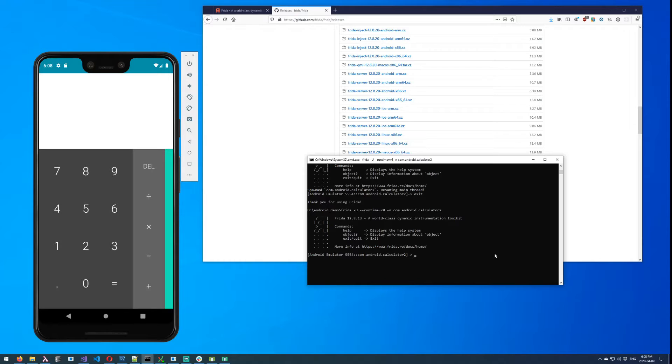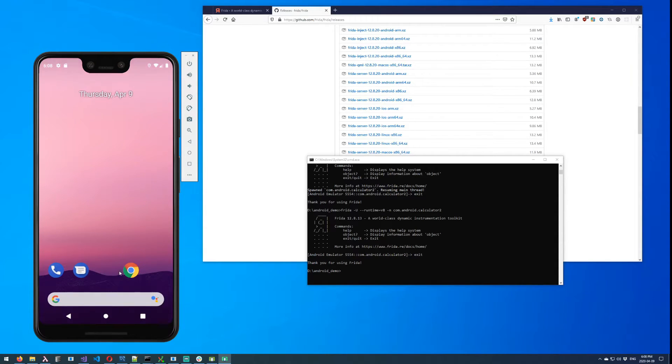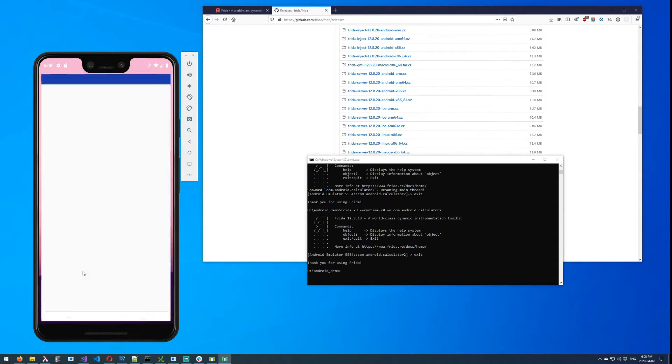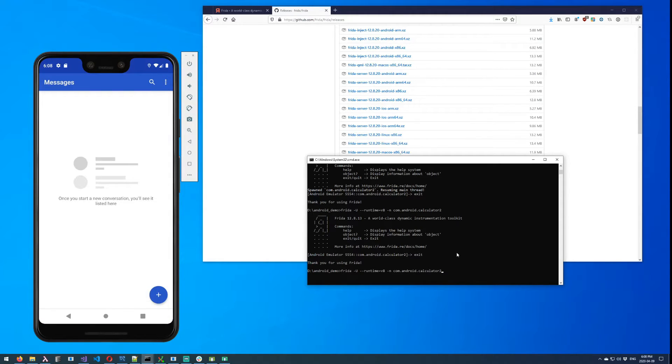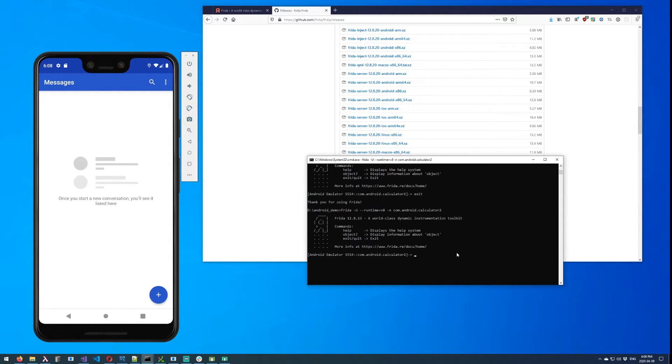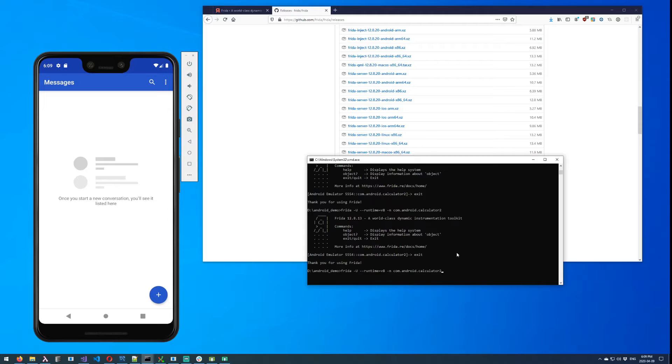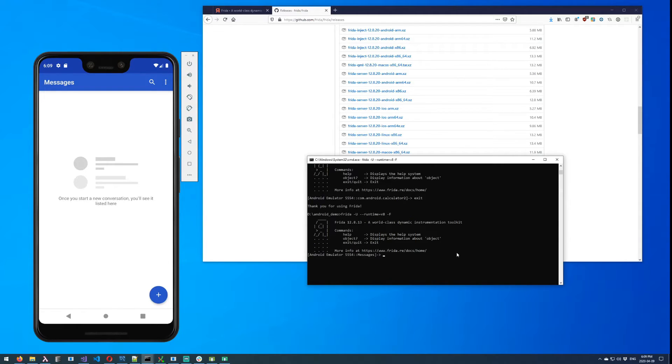So you can see I've attached the calculator now. Where this might be useful is if you had another app open. I'll just open the messages app. I'm still able to attach the calculator app even though it's not in the foreground. So there may be a use case there, but again, typically I find that the easiest way forward with this is to use -F for frontmost, and then we'll just hit whatever app is currently in the foreground.